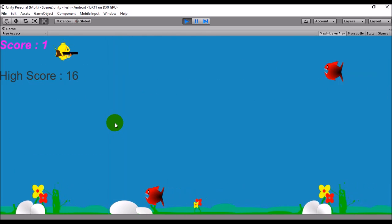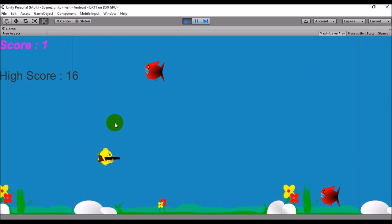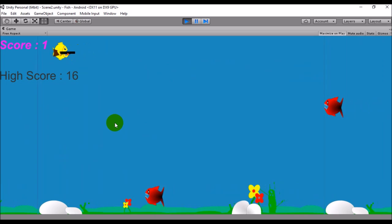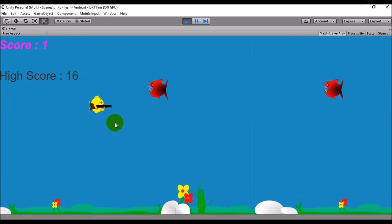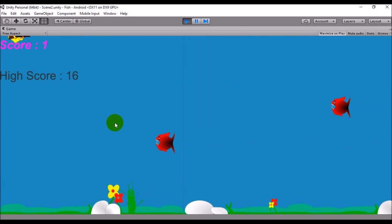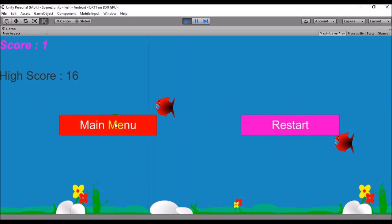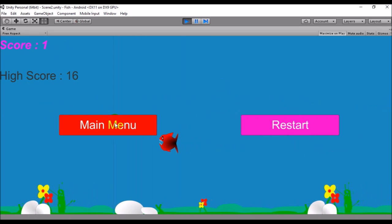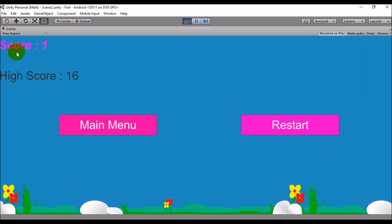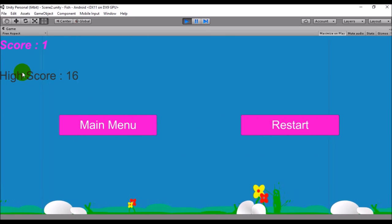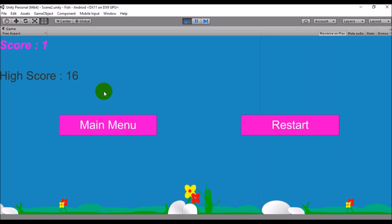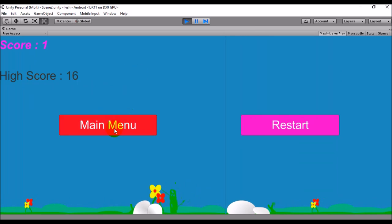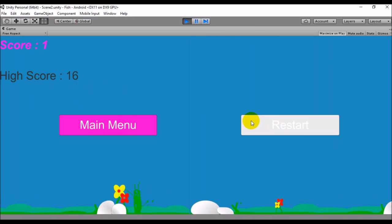This can also be sent to a mobile phone and made as an Android or mobile app. As you can see, if I hit the player, the player will die.